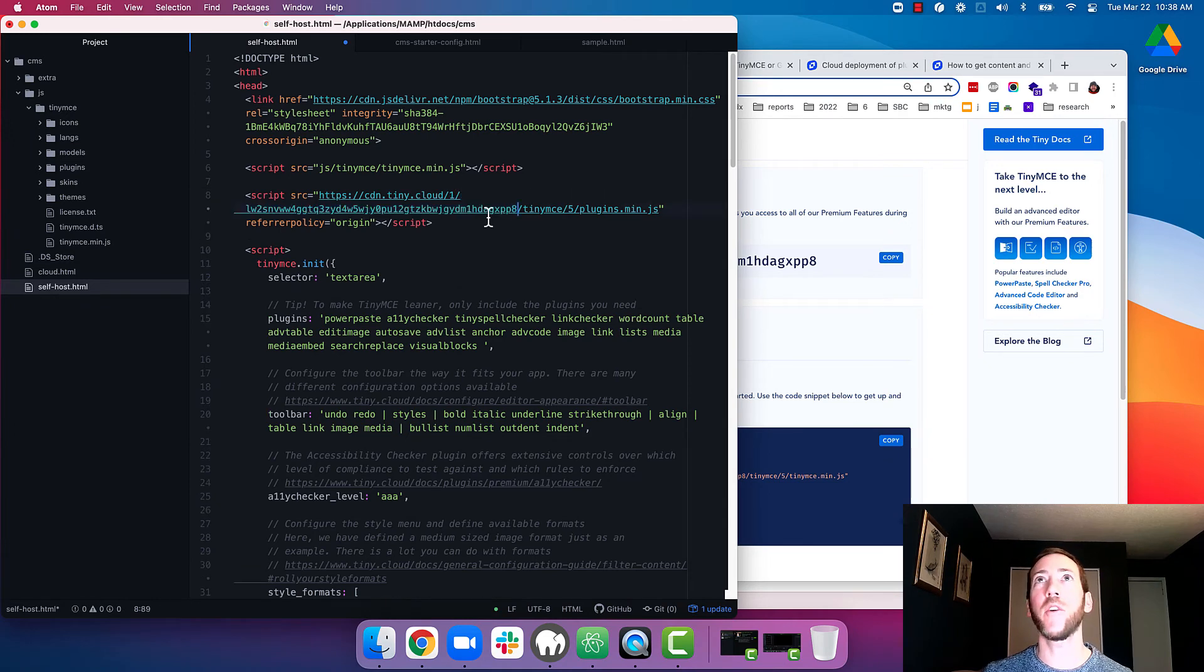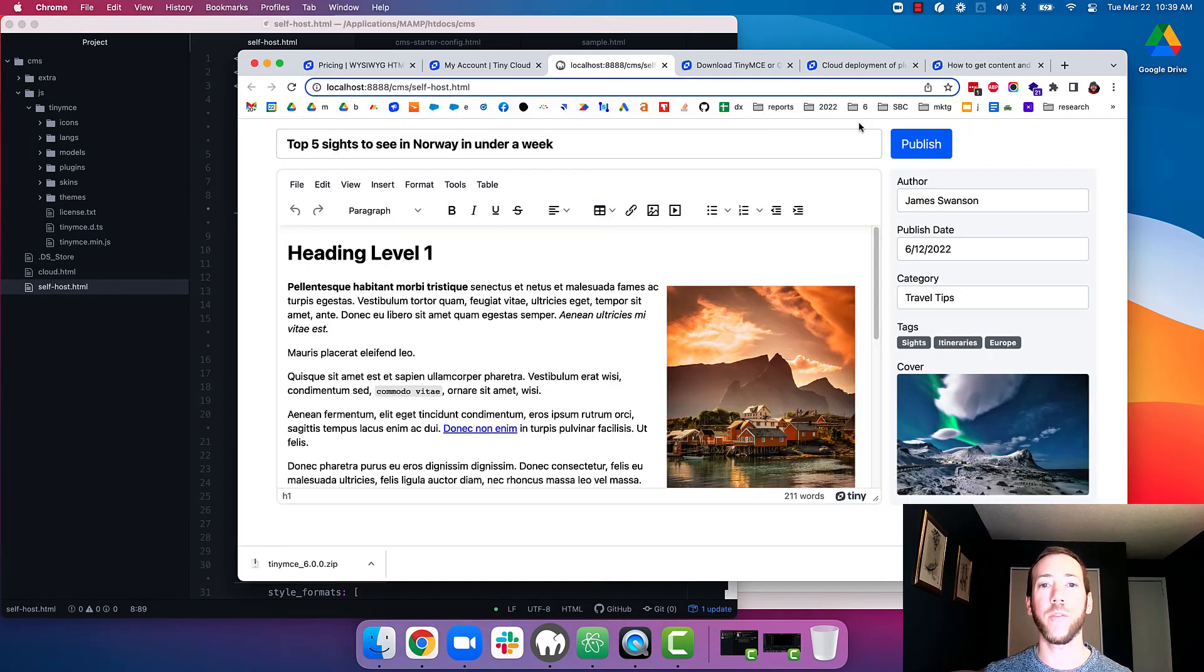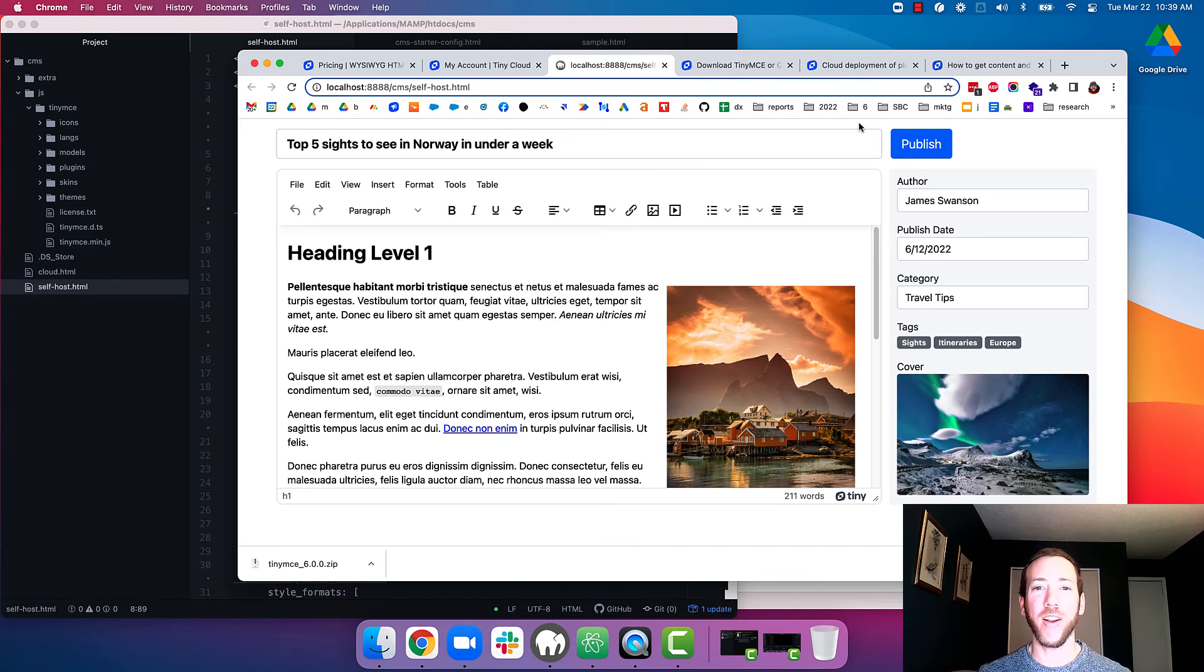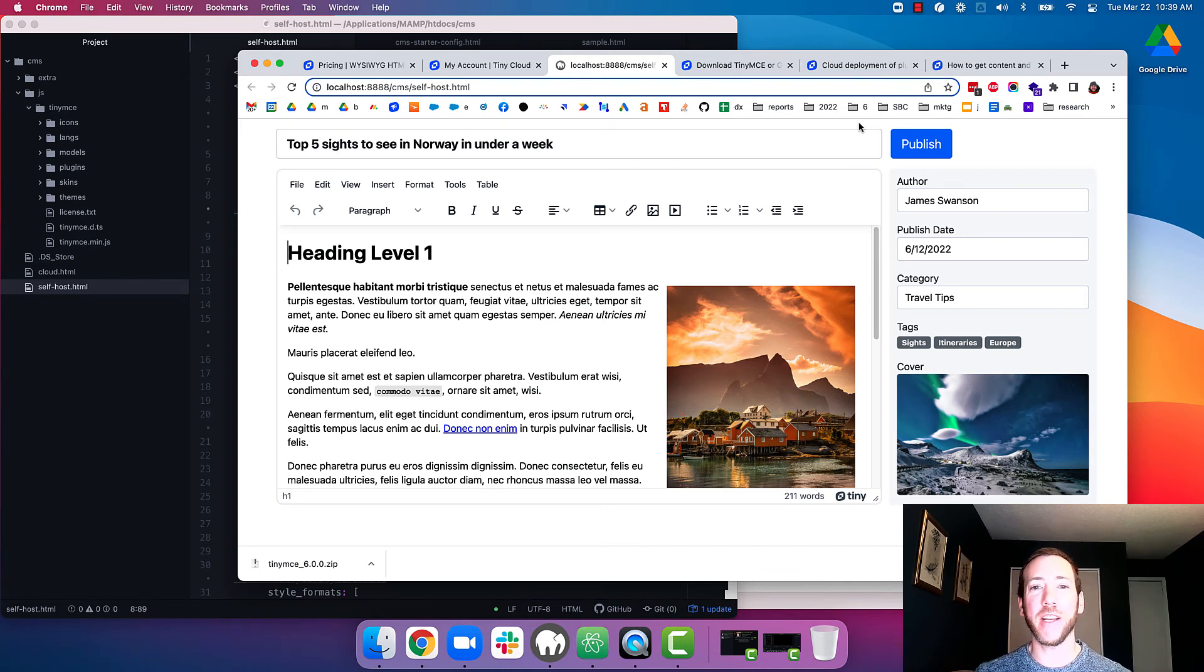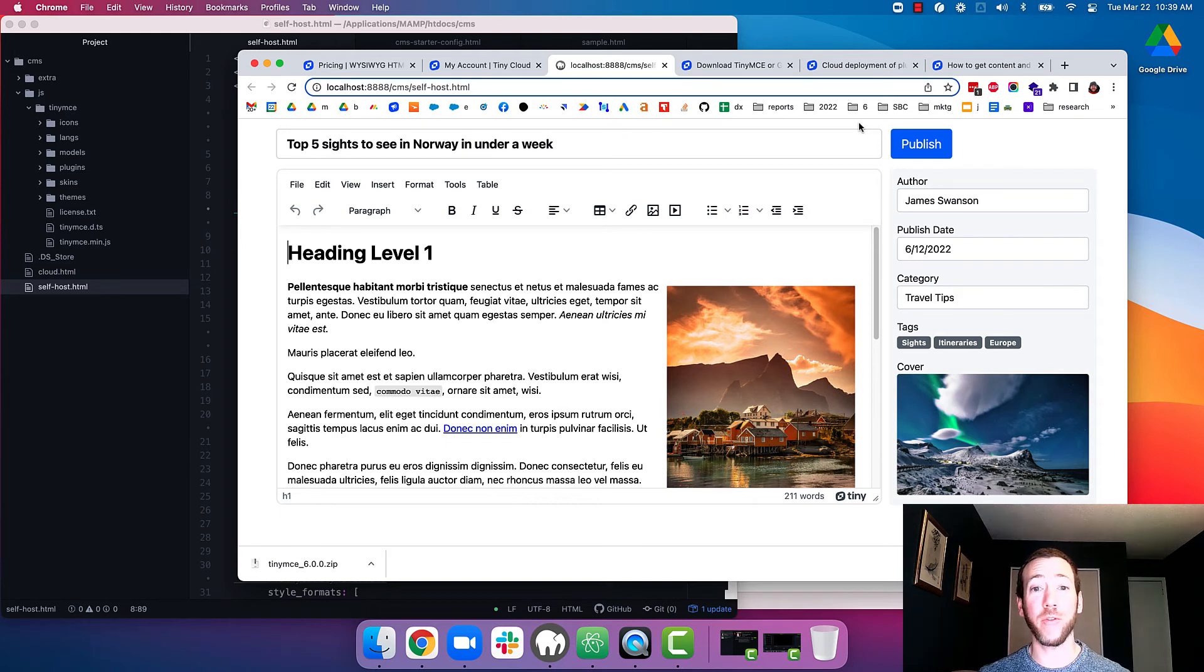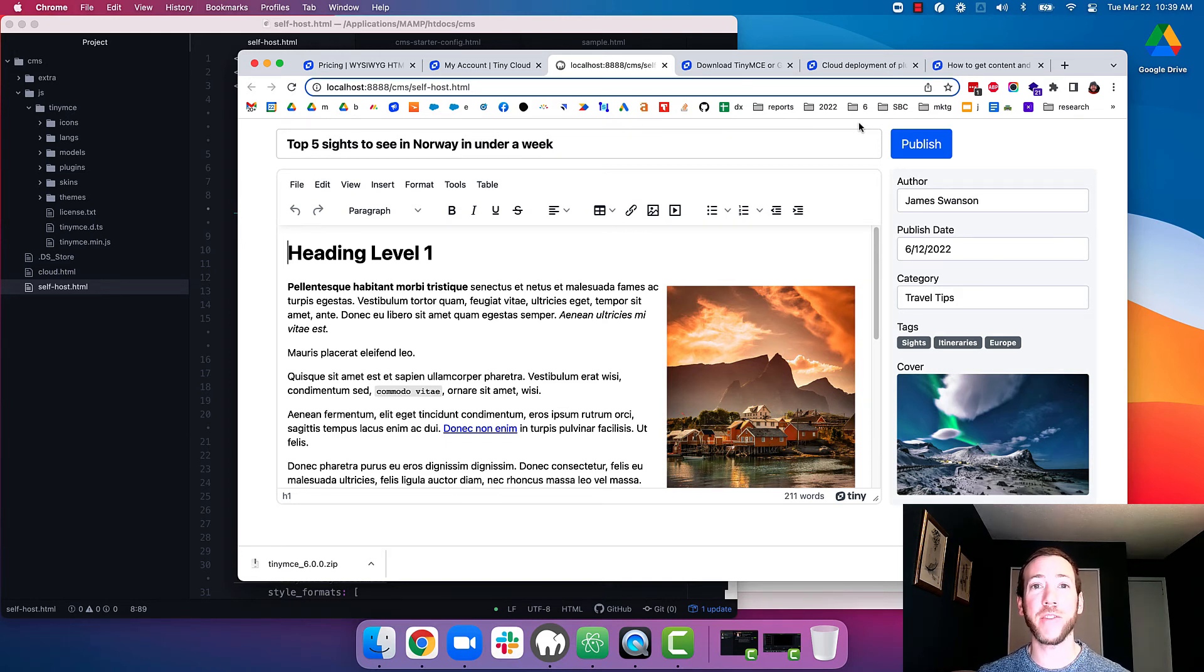Awesome. So now if we go back to our app, it should load the premium plugins. And there you go. You're all set with the CMS starter config self-hosted with premium plugins loaded from the cloud includes power paste, which lets your users clean, copy and paste from Microsoft Word,